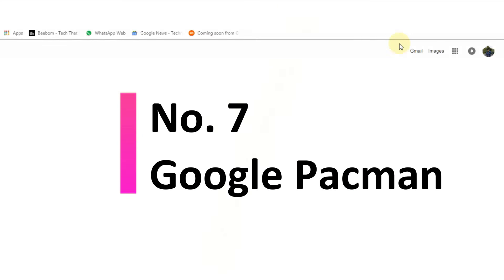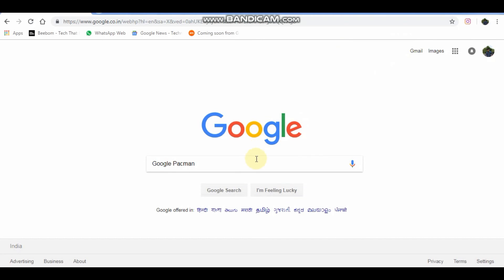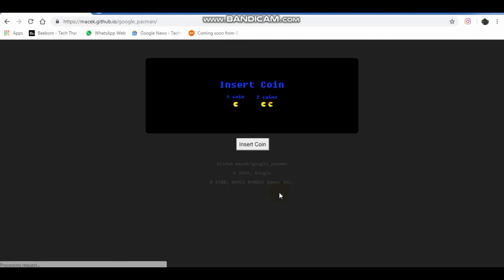Type Google Pacman and click I'm feeling lucky. This will let you play Pacman.